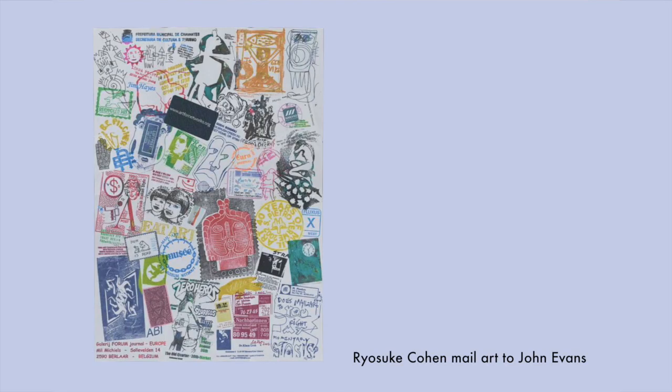So I'd love to show you some examples of mail art. This first piece is by Ryosuke Cohen and it shows a wide variety of rubber stamps and what it can look like when many artists collaborate with their stamping. All of the colors and textures are so beautiful.